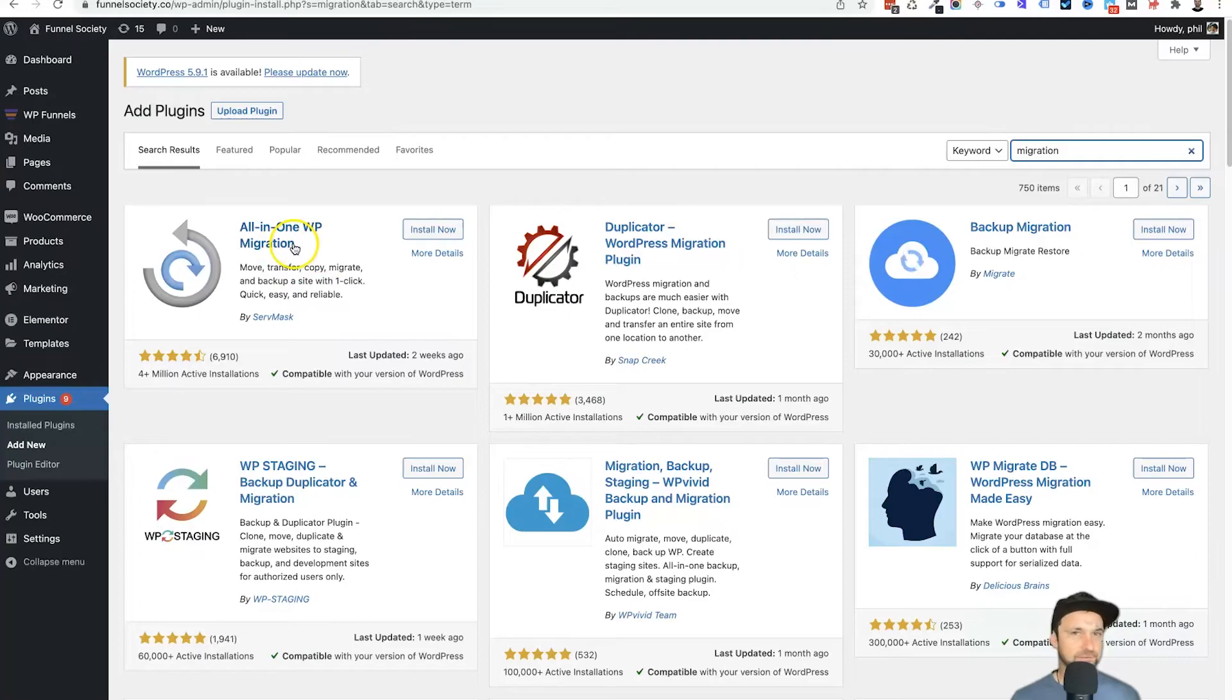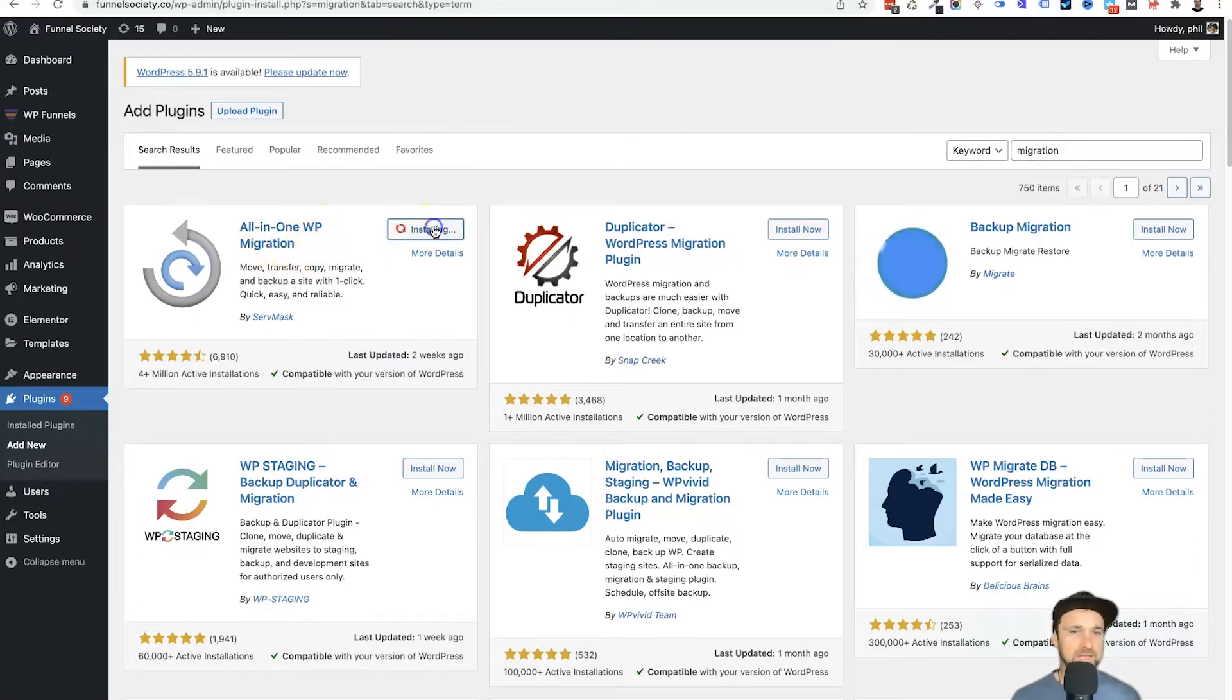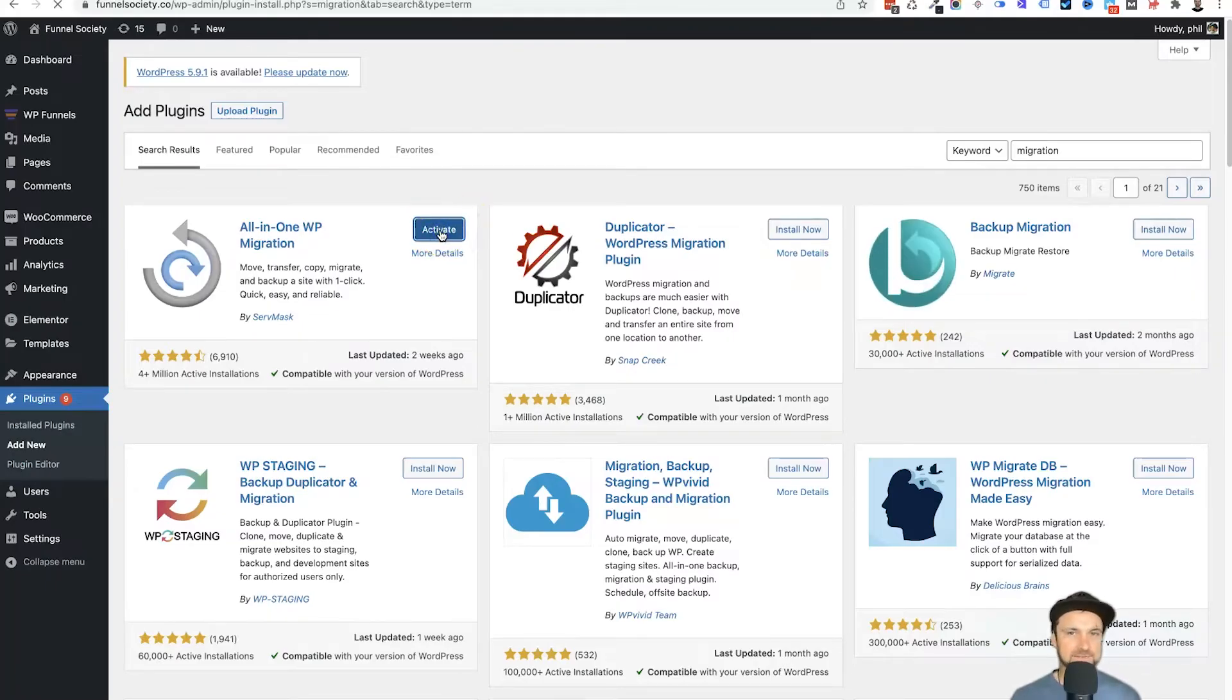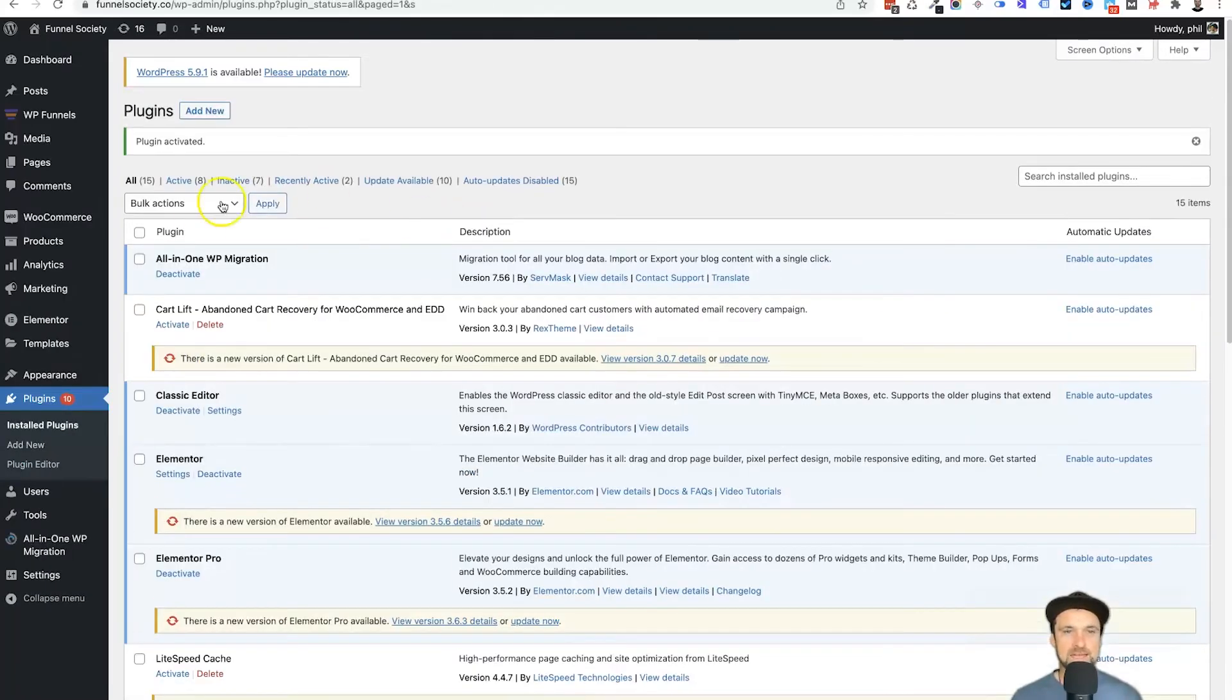Let that load for a few seconds and the first one we're going to see is All-in-One WP Migration. So go ahead, click on install now, wait for it to install, then go ahead and activate it. Now it is ready on one website to move.